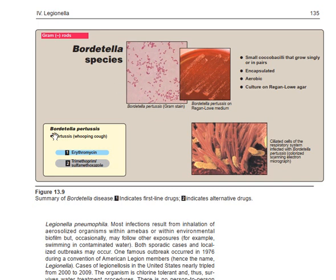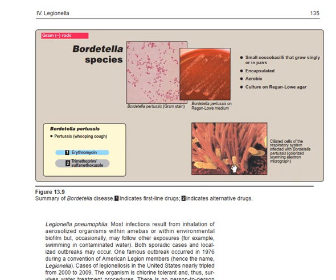For Bordetella pertussis treatment, the second-line drug is trimethoprim-sulfamethoxazole. This image shows ciliated cells of the respiratory system infected and colonized by Bordetella pertussis, as seen with a scanning electron micrograph. Note that the scanning electron micrograph is not naturally in color — the colors have been added by animation.